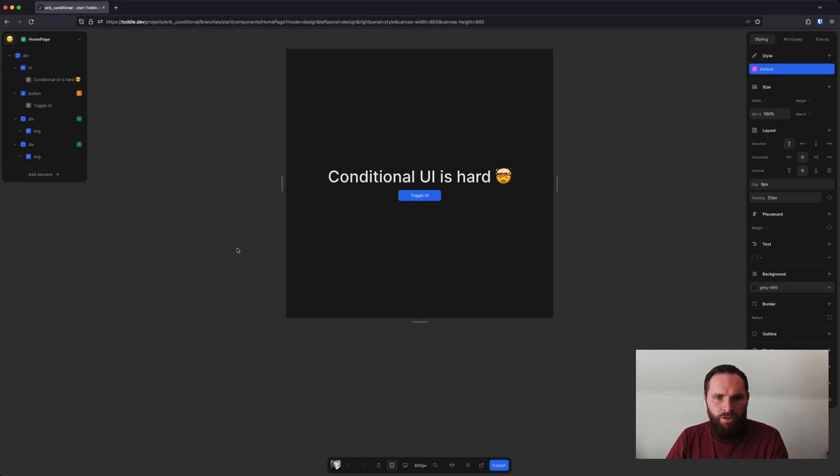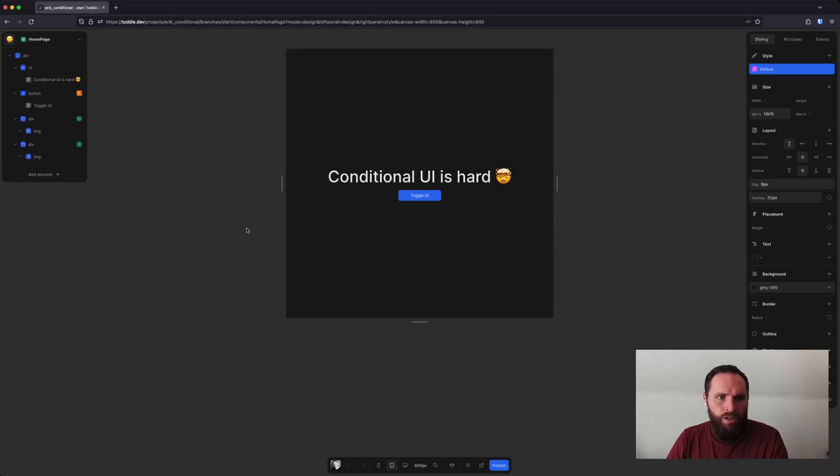By conditional UI, I mean elements that are only shown all the time but can be hidden. So in this case, I have some divs over here that are hidden.